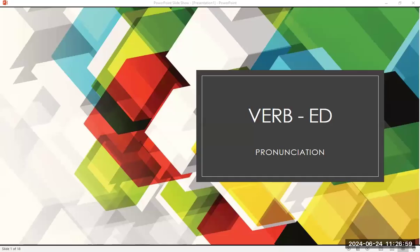Hi! This is Teacher Grace. In this video, we are going to practice the verb with the ED sound, or past tense verbs that end in ED. Let's talk about the three ways to pronounce that: /id/, /t/, and /d/. I'm going to read the present tense followed by the past tense. Now, let us begin.